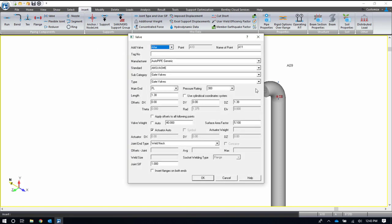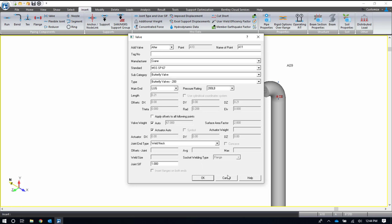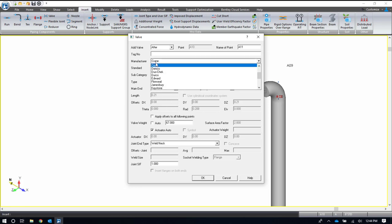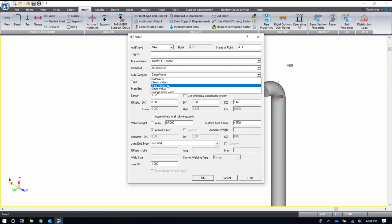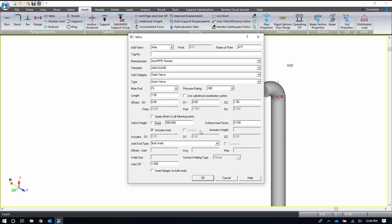We do have a manufacturer's library for our valves. If you pick a certain manufacturer, you can pick your subtype, type, category, main end, and pressure rating. From that, your length and your valve weight would automatically be calculated. You can uncheck that and change the valve weight, but when using a manufacturer's catalog, you cannot change the length. If you have some type of specific valve that's not in our library, you would want to use the AutoPIPE Generic Library. Here I'm using a 300-pound flanged gate valve. Let's say it's one and a half feet long and 550 pounds. I also have to update my main end to make sure that my joint SIF is correct, so I'll make it Weld Neck. I can automatically enter in the flanges on both ends, the pipe mating flanges.